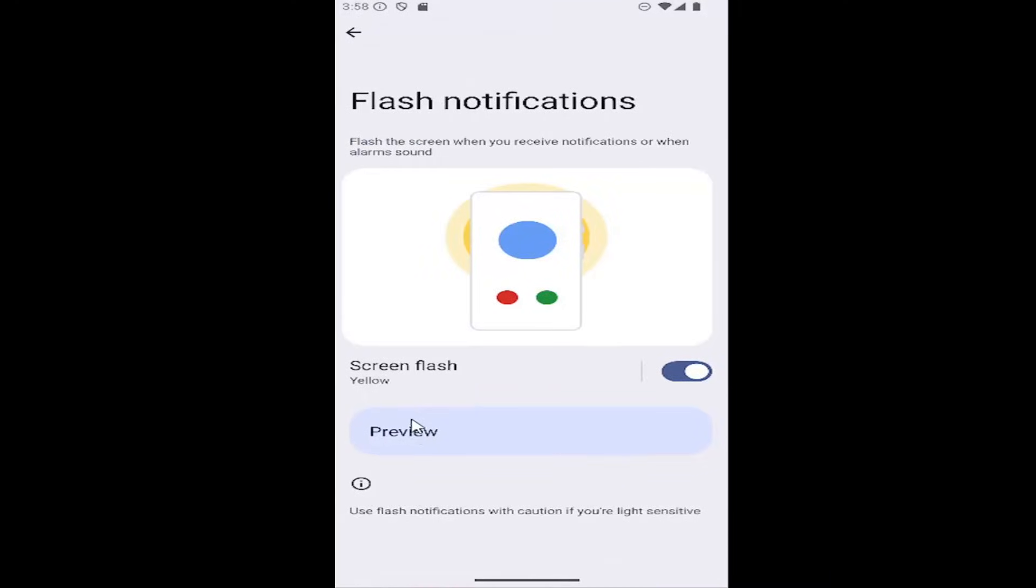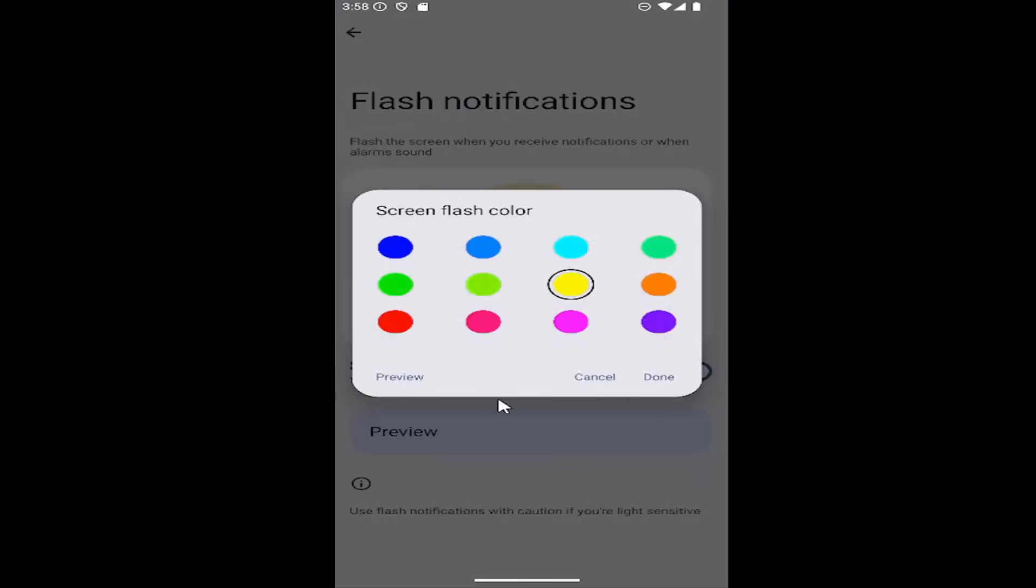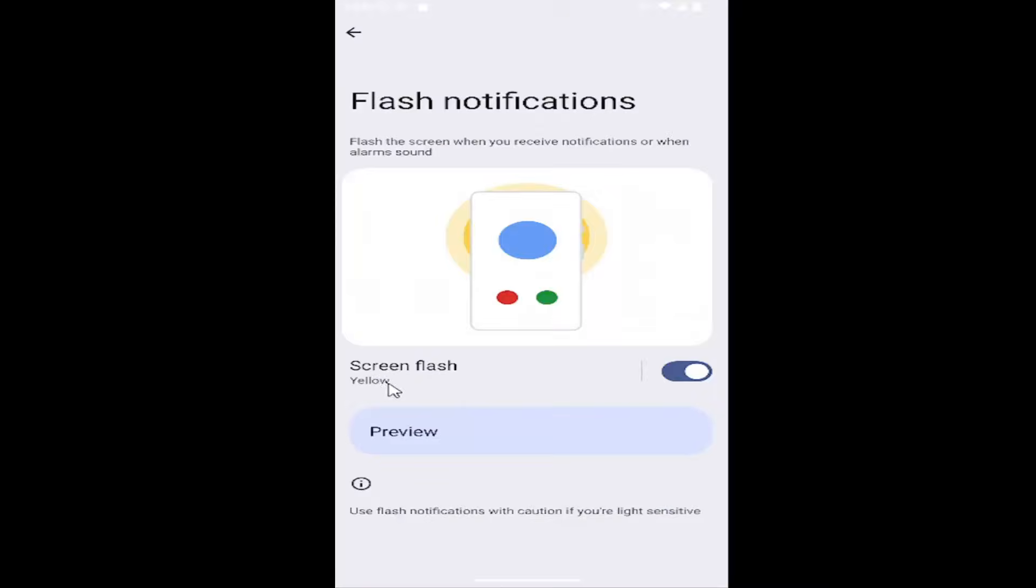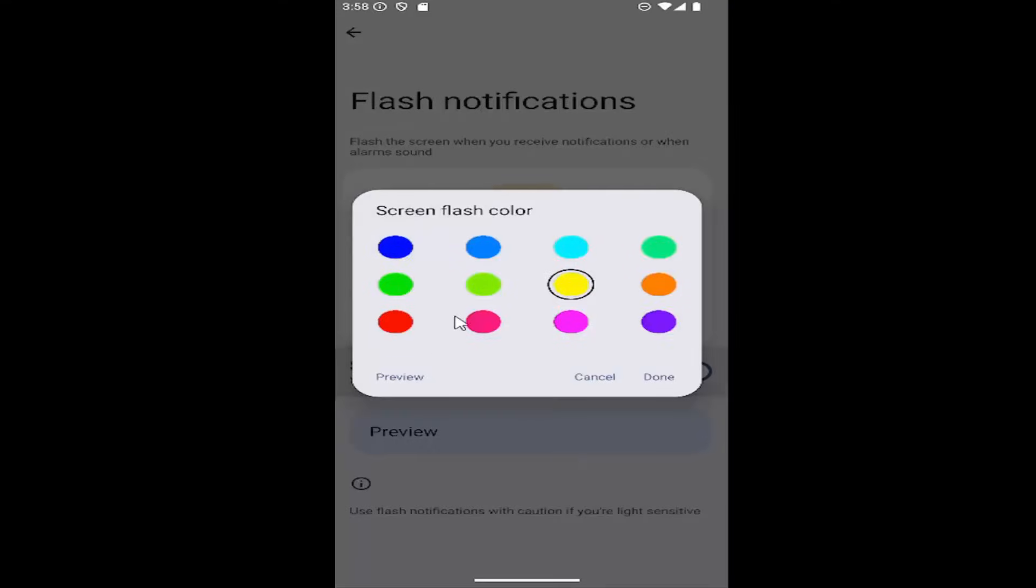And then where it says the screen flash, it says it's either on or off. Just click inside of where the screen flash color is listed right here. And then you can pick from any of the colors listed here. And that's all you have to do.